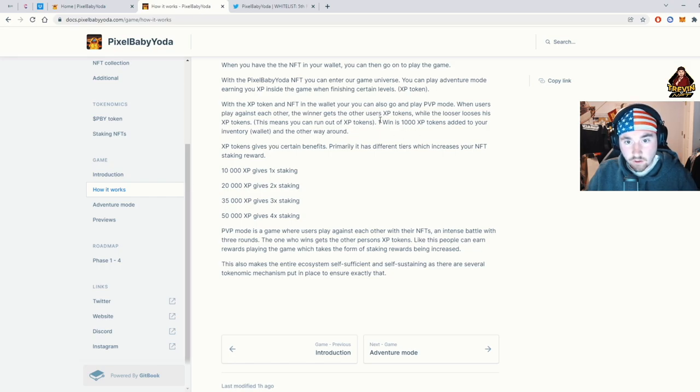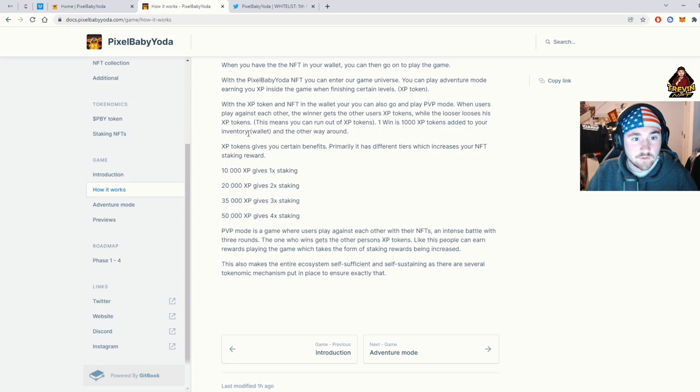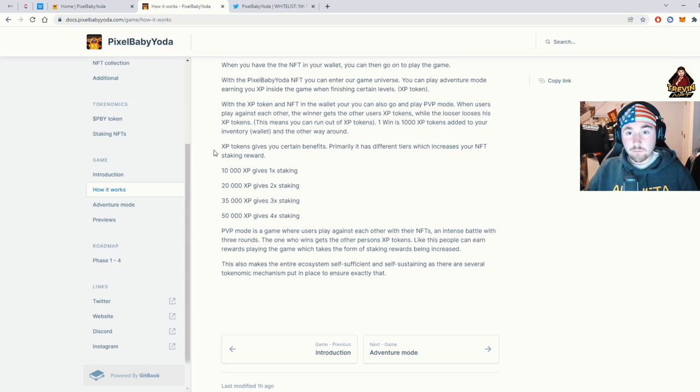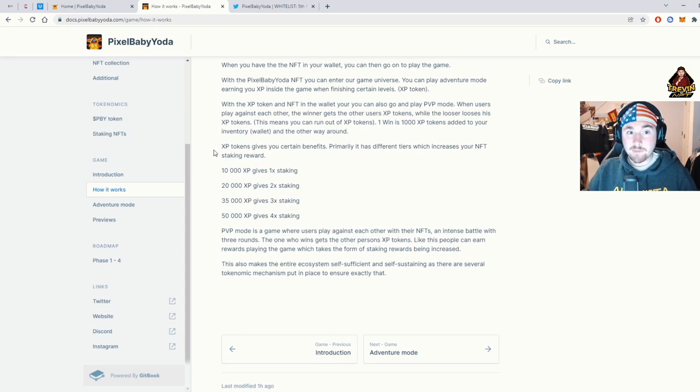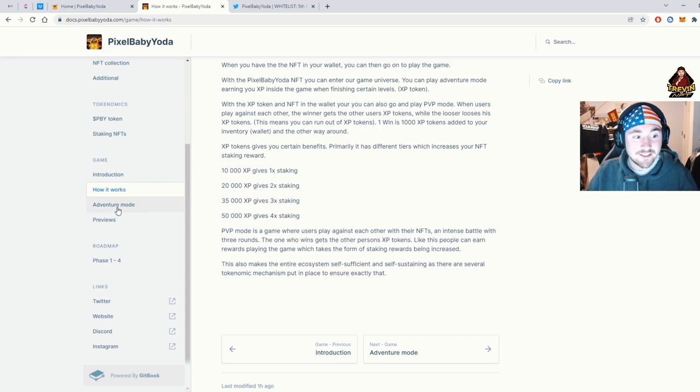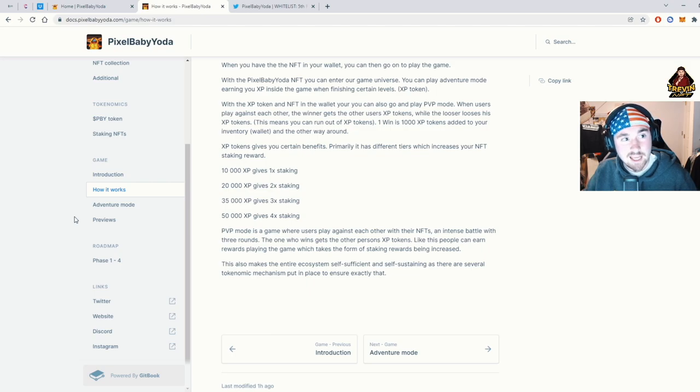And if we look over here, one win is 100xp token added to your inventory wallet and the other way around. So this will be a full-on game, and you can actually make some decent money if you're pretty good at basically just PvP and you enjoy the project overall.